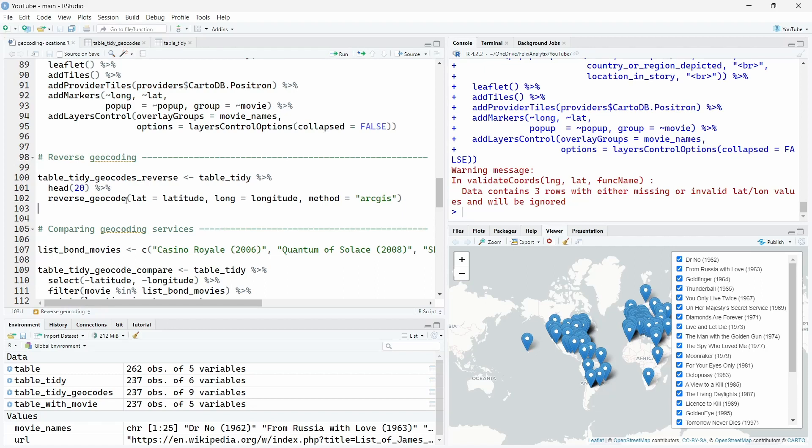Just before doing that, also I give you here the code to do reverse geocoding. So if you want to get the address from the latitude and longitude from our dataset, we can do that. So if you remember, we have also in the table the latitude and longitude for some specific locations for the James Bond movies.